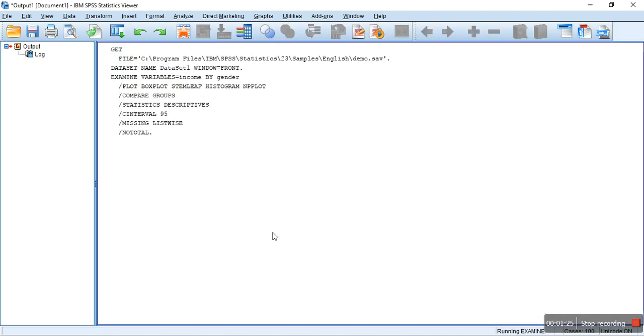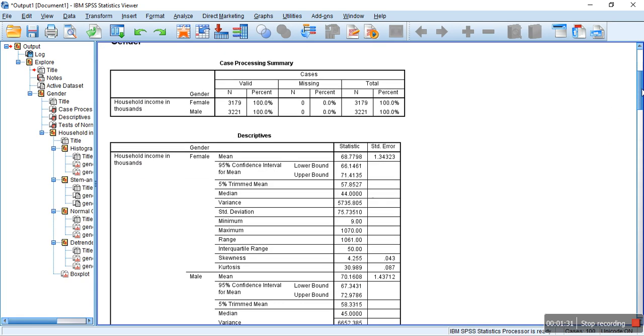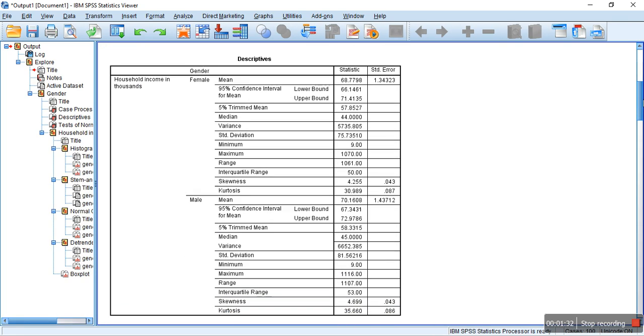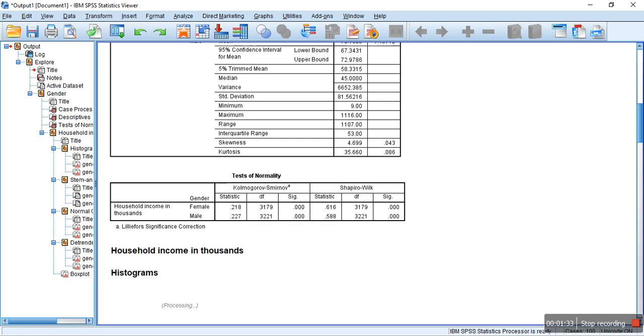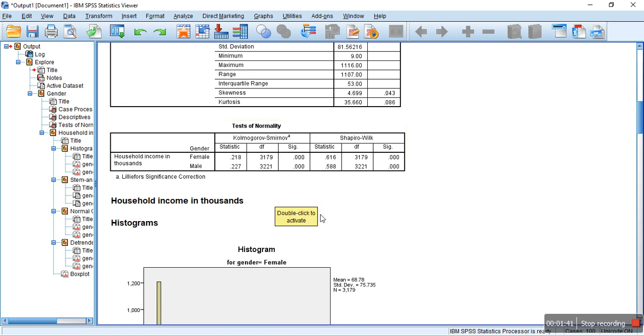Now, you can see the output which tries to show the normality. Here, there is the test of normality, which the most popular test is Kolmogorov-Smirnov test. We can see the P-Value.